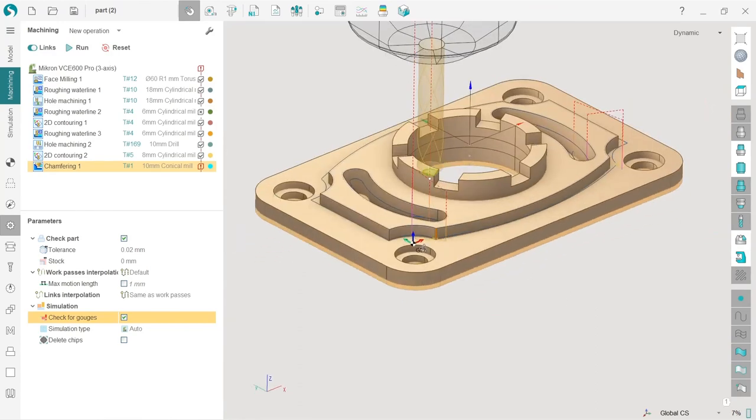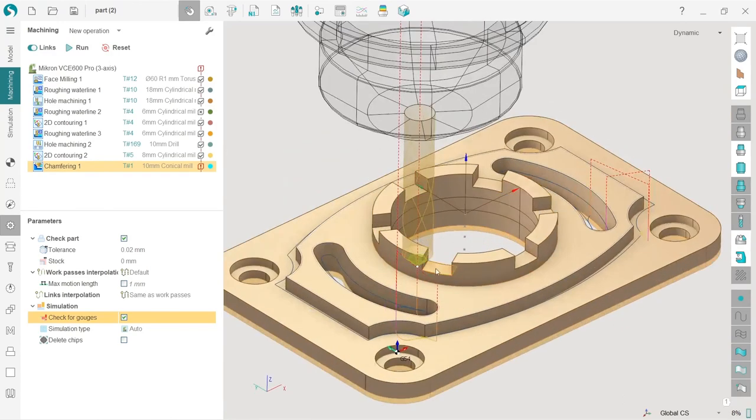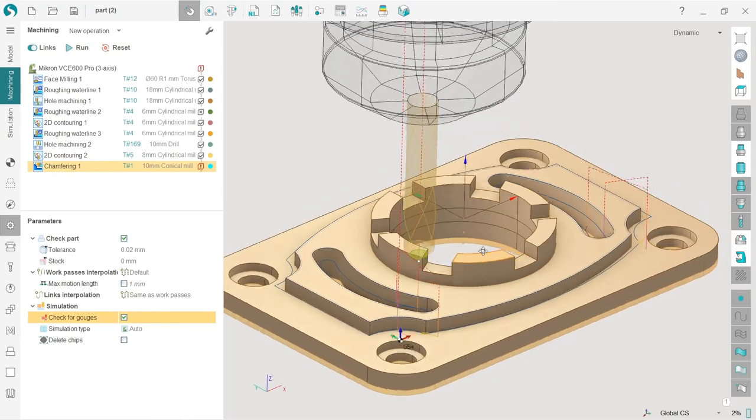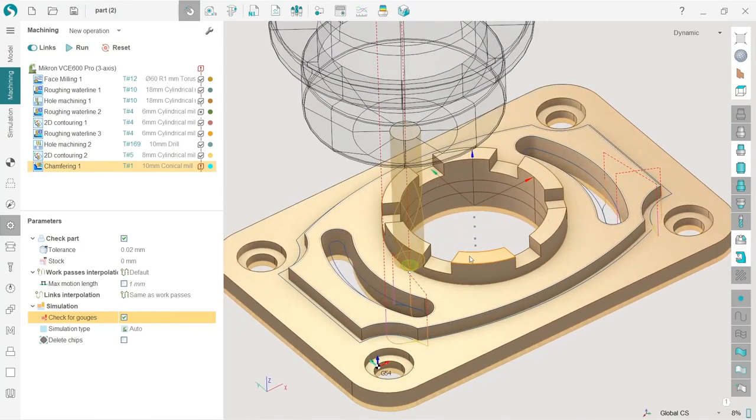So next will be some text engraving. I'll see you next time.